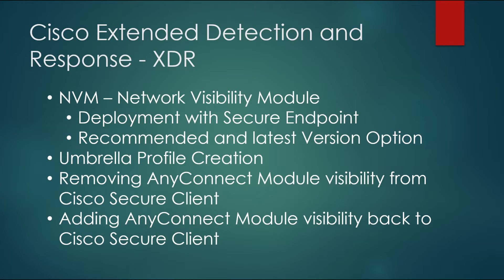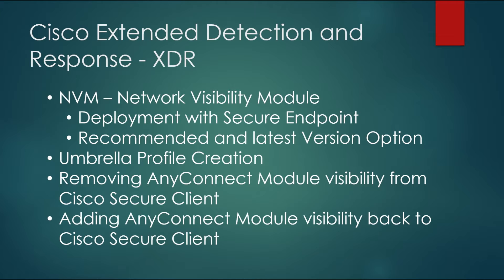We'll talk a little bit about the difference between recommended version and latest version when you're deploying some of these. We'll go through and create an umbrella profile, and we'll also show how if you're not using Cisco remote access solutions and you don't want the AnyConnect VPN client to appear because that's always installed when you roll out the Cisco secure client.